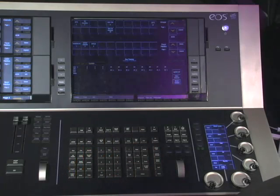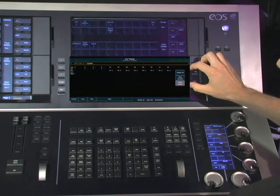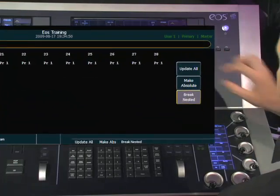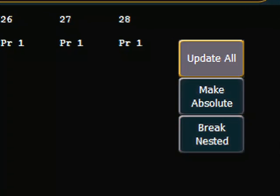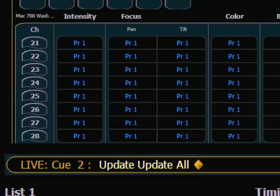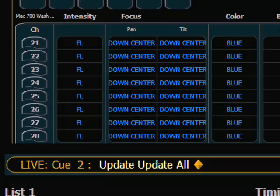I hit Update, and in our CIA we have three options listed with the buttons to the right. Let's look at the first one: Update All. I update using the Update All command and press Enter. Now in our channel display the pan and tilt values go back to PR1. If I push and hold Data, you'll see they are still in the palette for Down Center. So Update All updated all the way back to the focus palette Down Center — all the way back to the palette.